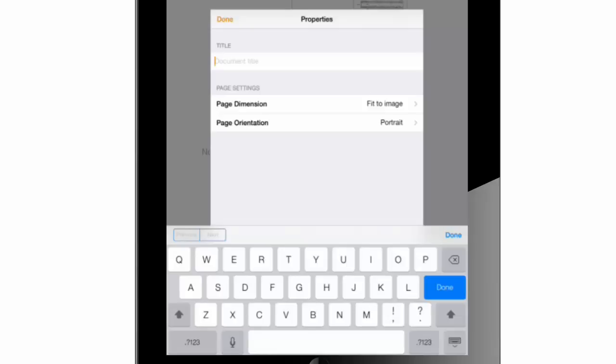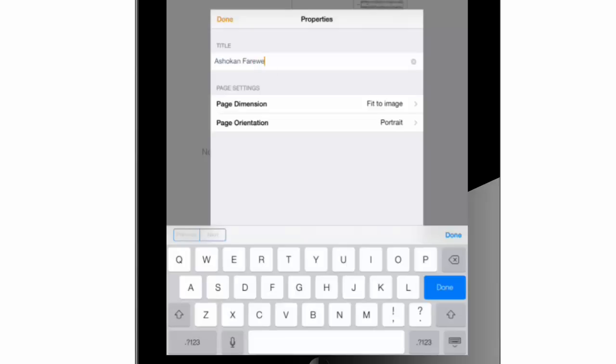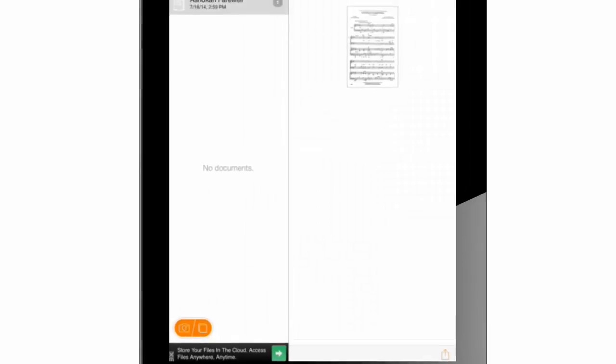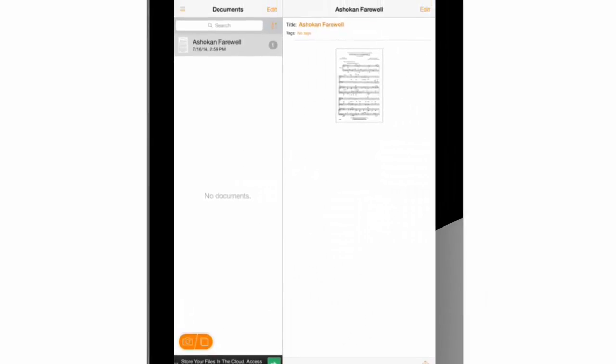I deleted those numbers using the backspace key in order to type the name of the piece that I just scanned. I will press on the orange done on the properties window. And now we have our first page saved in the app's pool on the right side of the screen.